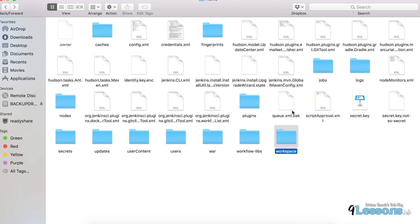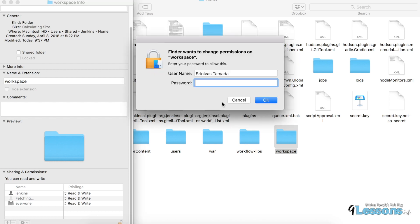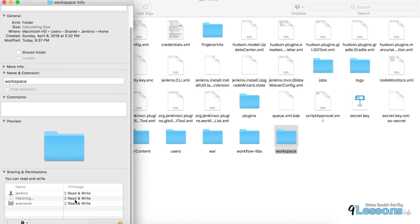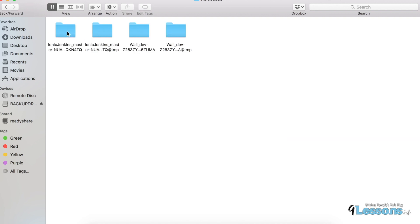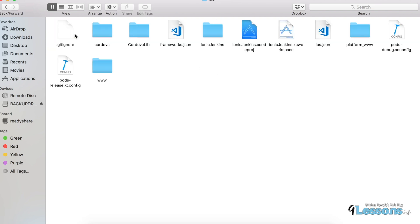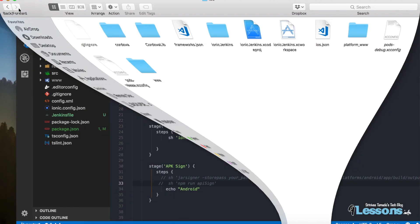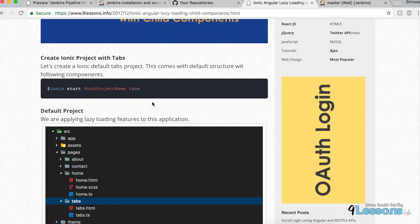Make sure to check permissions — the workspace at Home/workspace needs read/write access for everyone. You can unlock it with your system admin password and set it to read/write so Jenkins can access the folder without permission issues. Once the iOS platform folder is created, you can open it and build with Xcode. I explained that in my previous videos — check the Ionic lazy loading video for Xcode debugging.